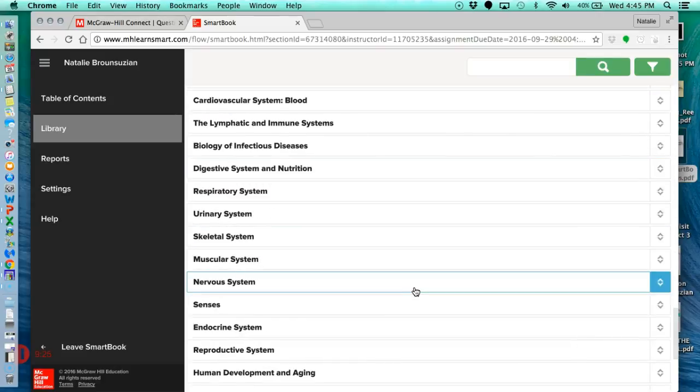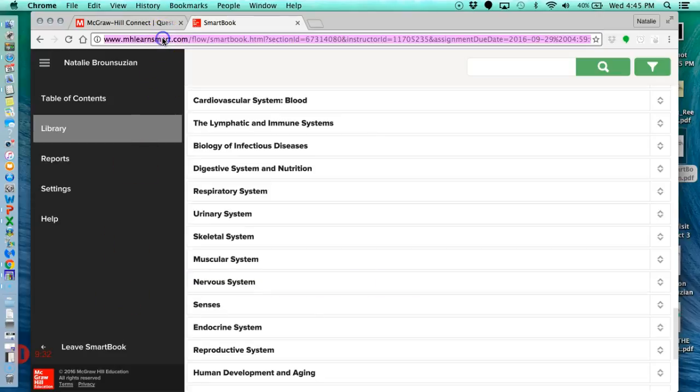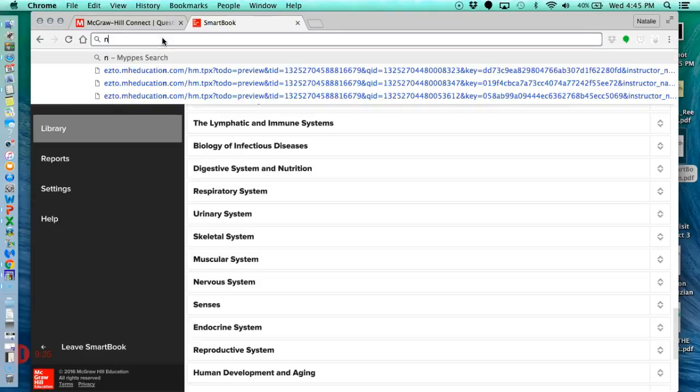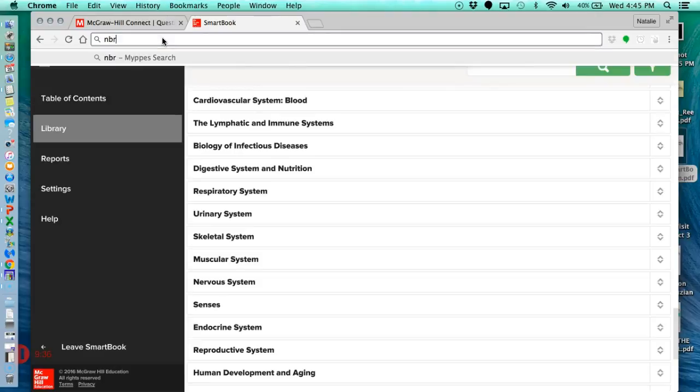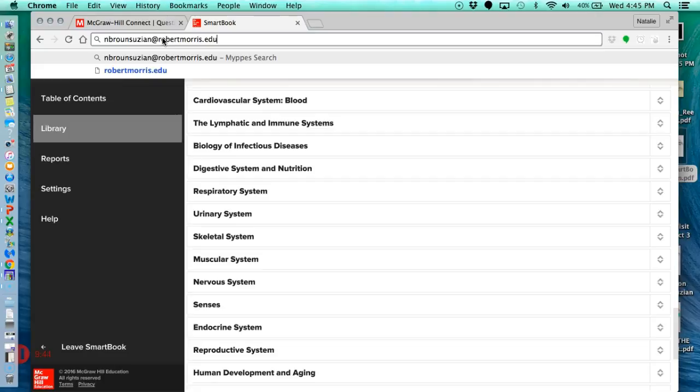Okay, so those are, I think, some of the things that are the most helpful in LearnSmart to make sure to utilize. If you do have any questions, please feel free to contact me. My name is Natalie Brinsusian, and brinsusian at robertmorris.edu is my email in case you want to shoot me an email with some questions. And that is it. Enjoy your learning.